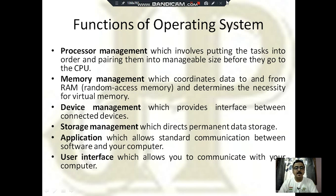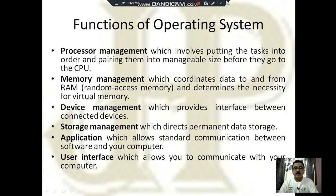Next is device management and storage management. As discussed, the operating system works as a resource allocator. Next is application management, which allows standard communication between the software and your computer. These are the basic functionalities of the operating system — to manage the various resources available to the computer from the user's perspective.